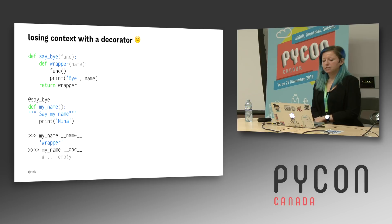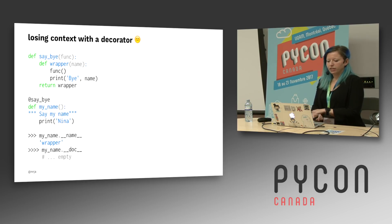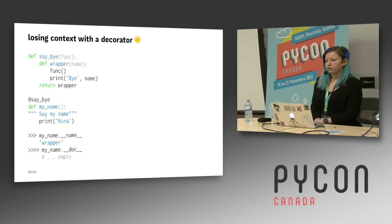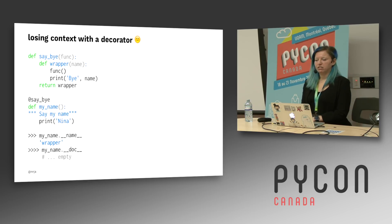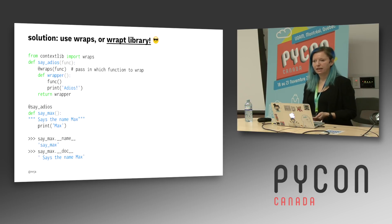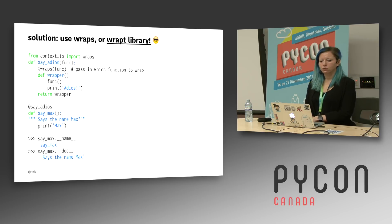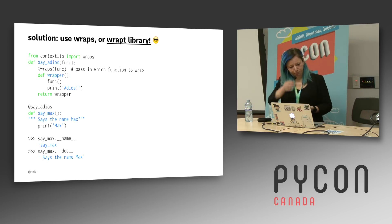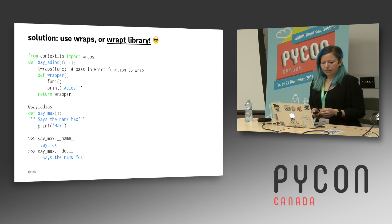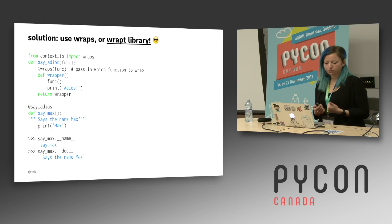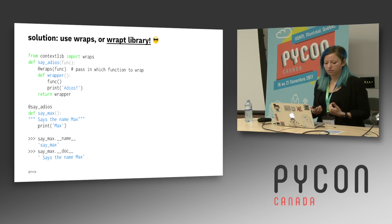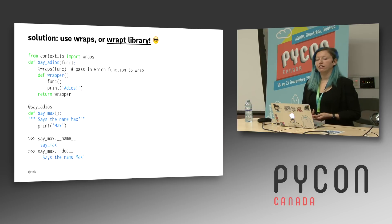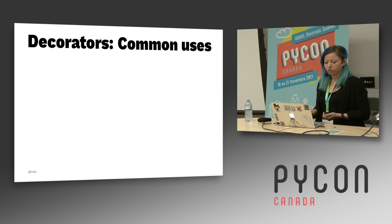The problem with decorators is that you lose some context. Here I have a decorator that's called say by. If I use that decorator on a function called my name, if I try to get the name of that function after wrapping it with a decorator, it's wrapper. If I try to get the doc string of my name, even though I have a comment here that says say my name, it's going to be empty. The way that you can get around that is by using wraps or the wrapped library. In this example, I'm importing wraps from contextlib. And I'm wrapping the inner function. That is, we're going to pass in which function we want to wrap to the wraps decorator. And after I do that, I retain more context. I can ask for the name of the function that I decorated and get the right value back. And I can also ask for the doc string and it will return the right thing.